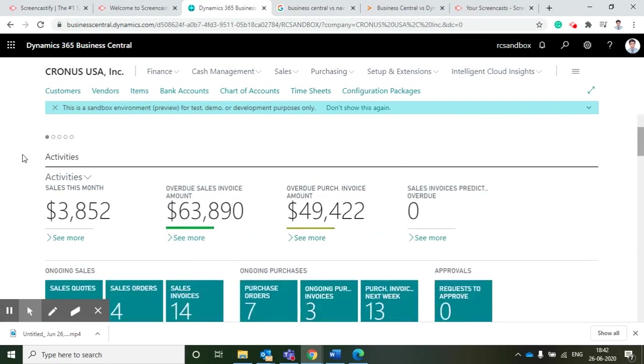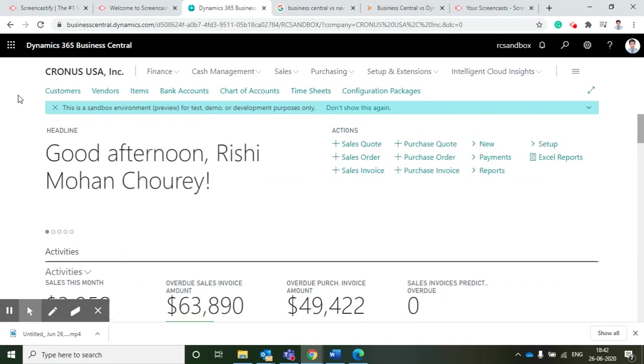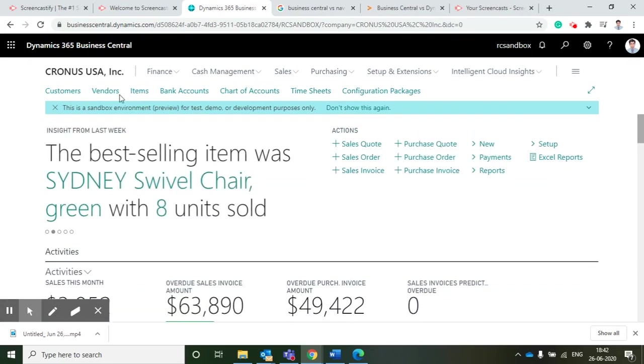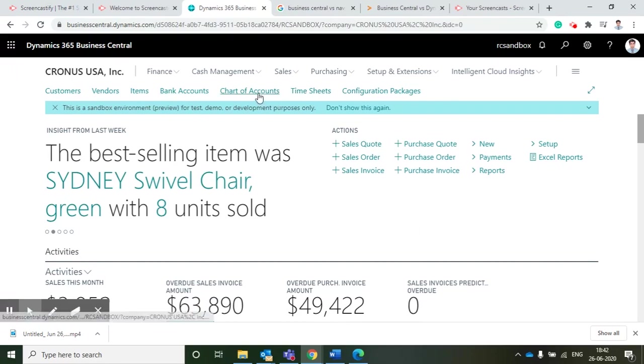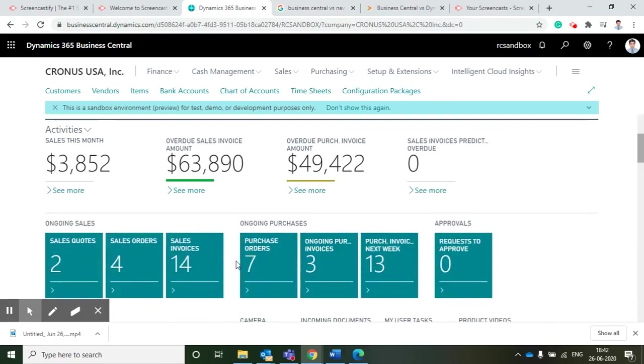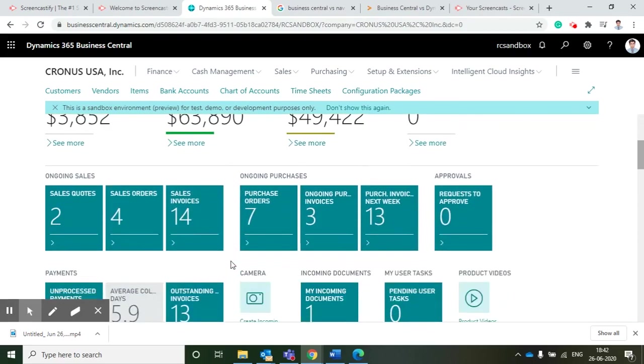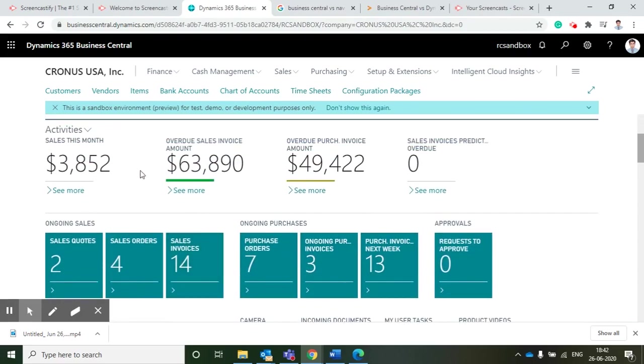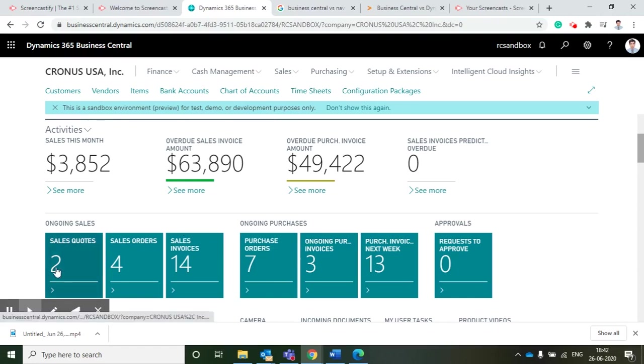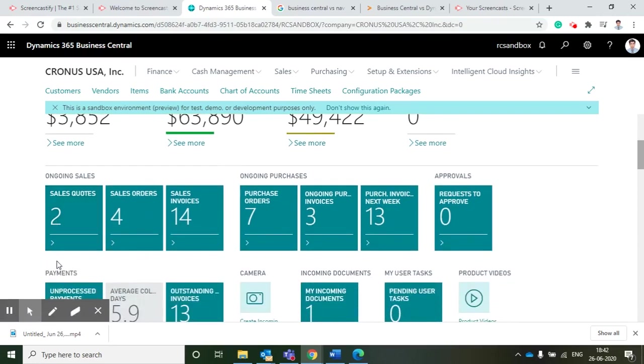If I go back to the home page, then I can see what are the rules which are dedicatedly assigned to the business manager. The details will come like customers, vendors, items, bank account, chart of accounts, and so on.